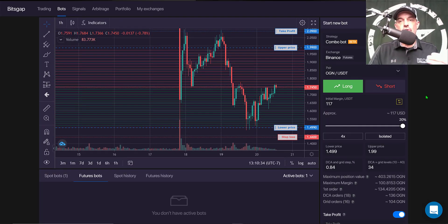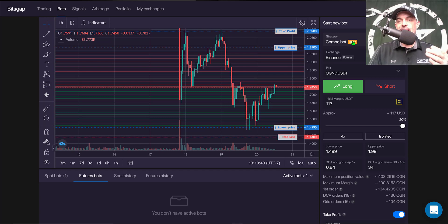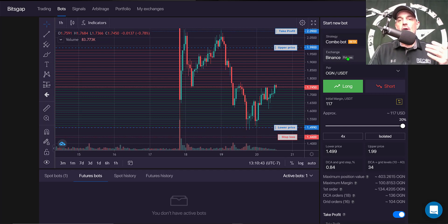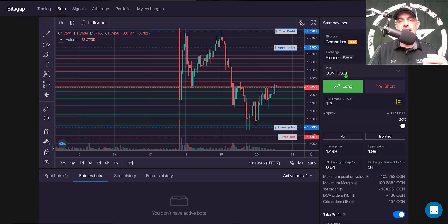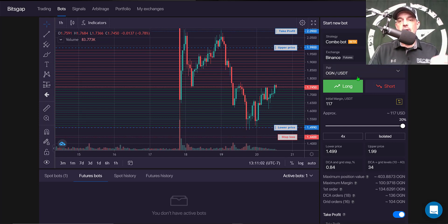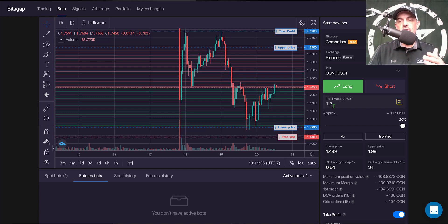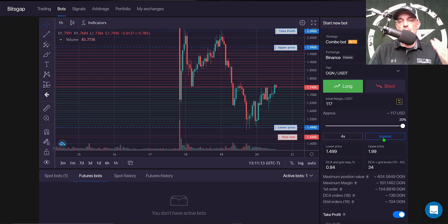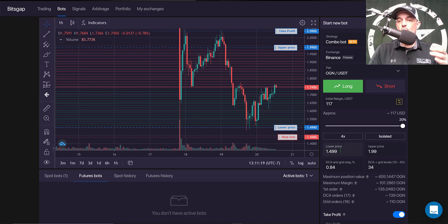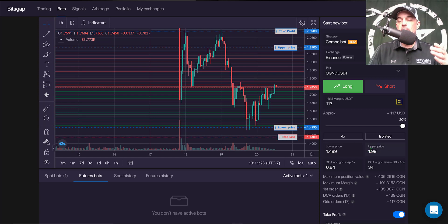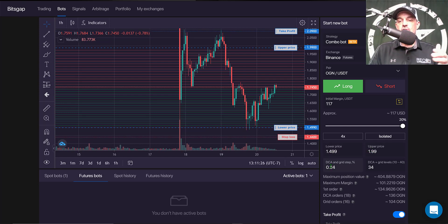And that's pretty much all the settings, so we'll just recap real quick. The strategy is the Combo Bot, which is the strategy dedicated to the Binance Futures exchange. The pair I'll be trading is OGN USDT, and this bot will be a long only bot. The initial margin is $117 USDT. My leverage is 4x. My margin is isolated. The lower price on this bot is set at $1.499. The upper price is set at $1.99. The grid spacing is 0.84%.